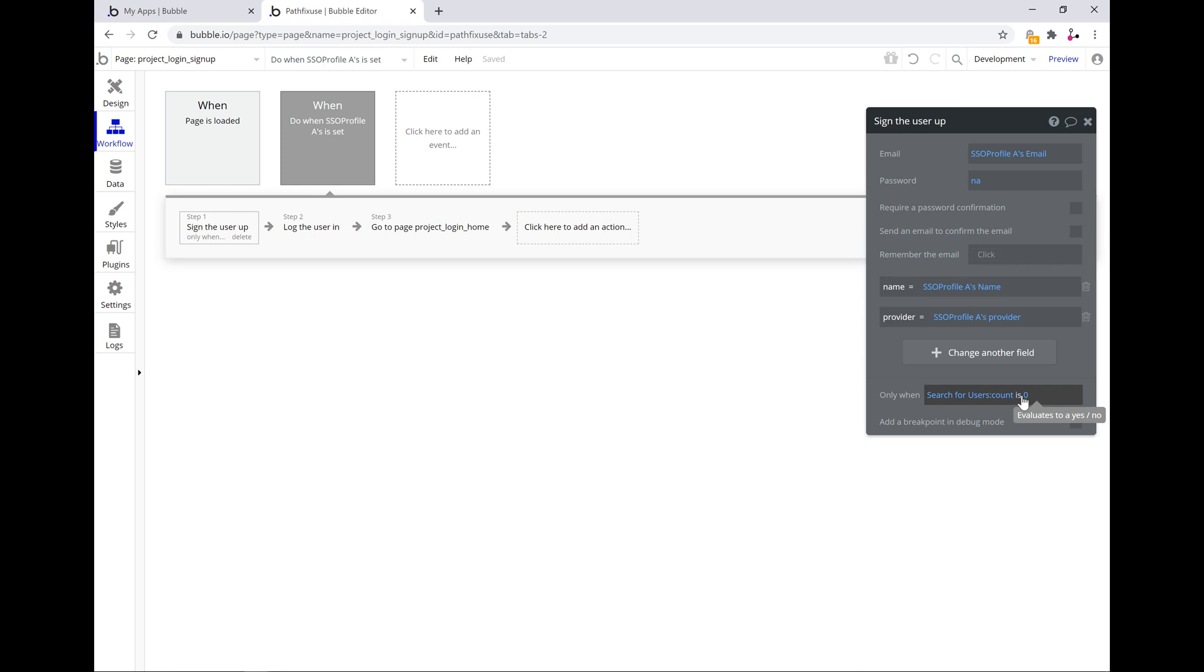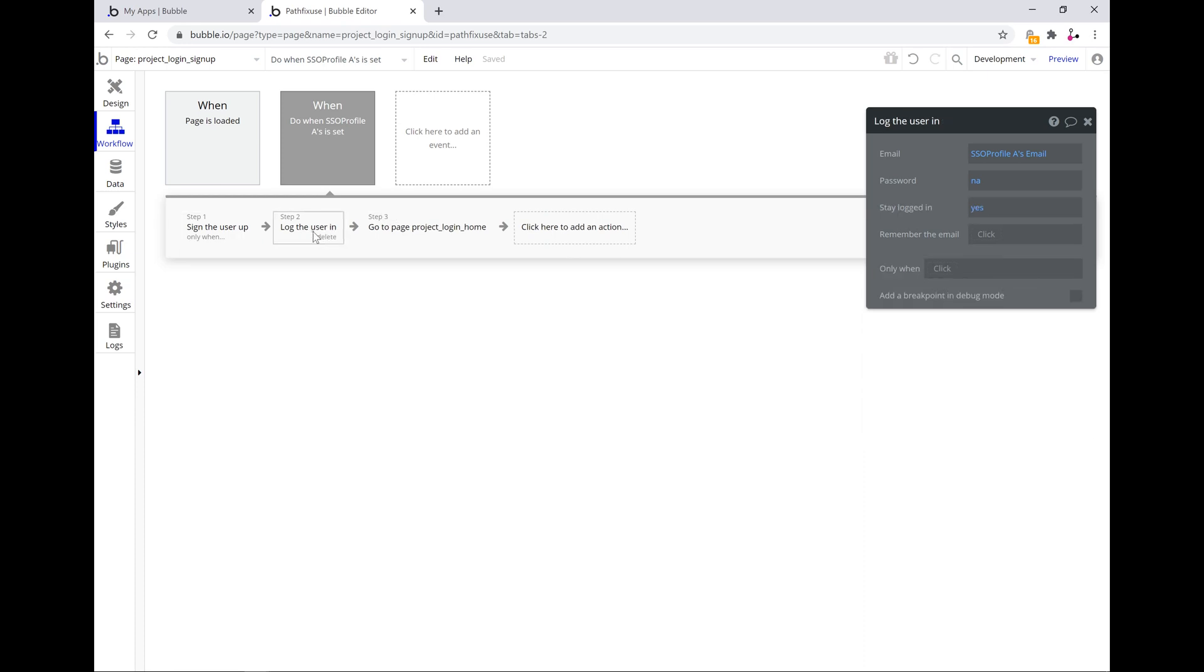You just search for the user, match the email name with the email fetched by the SSO profile component and make sure that the count is zero. If not, it will actually skip the step and just go ahead and log the user in using the same email and password that you've provided in the screen.